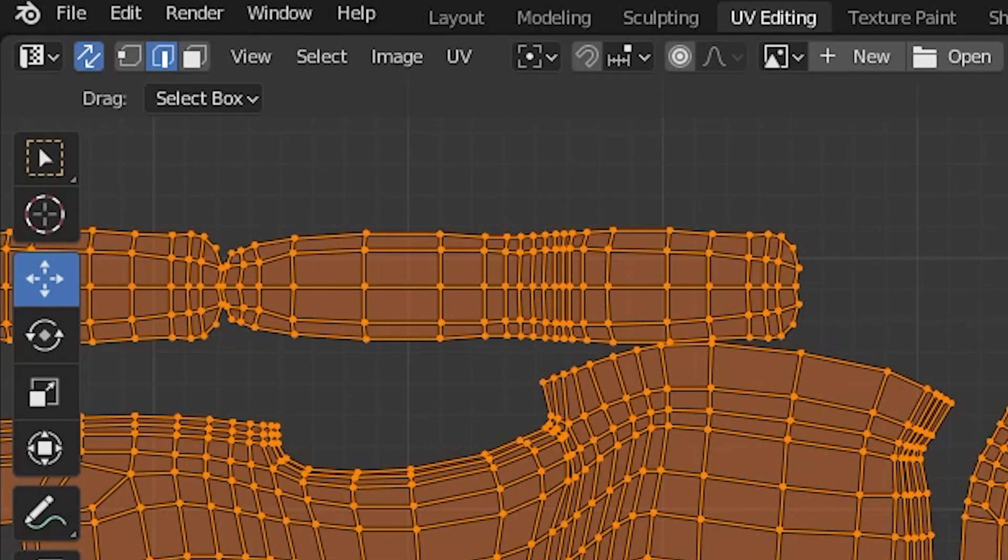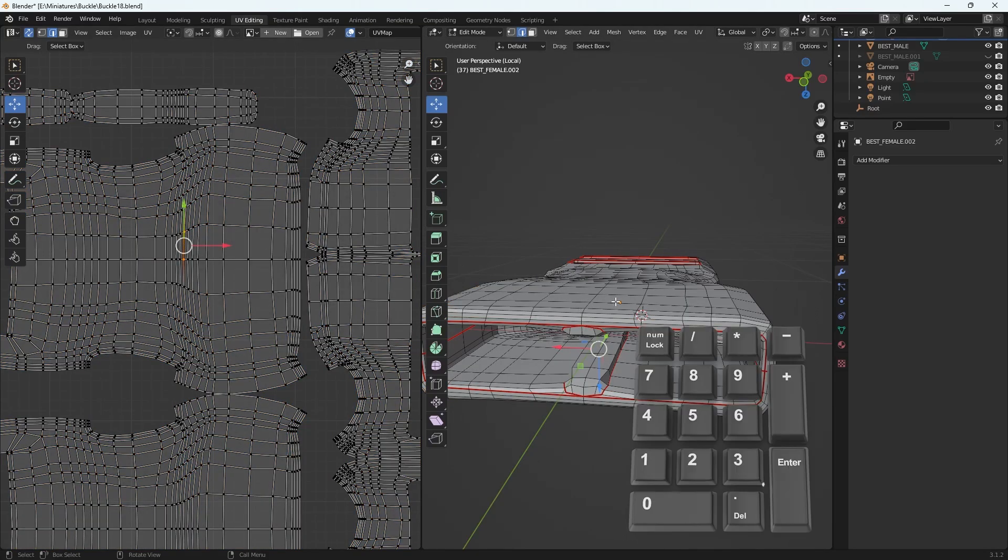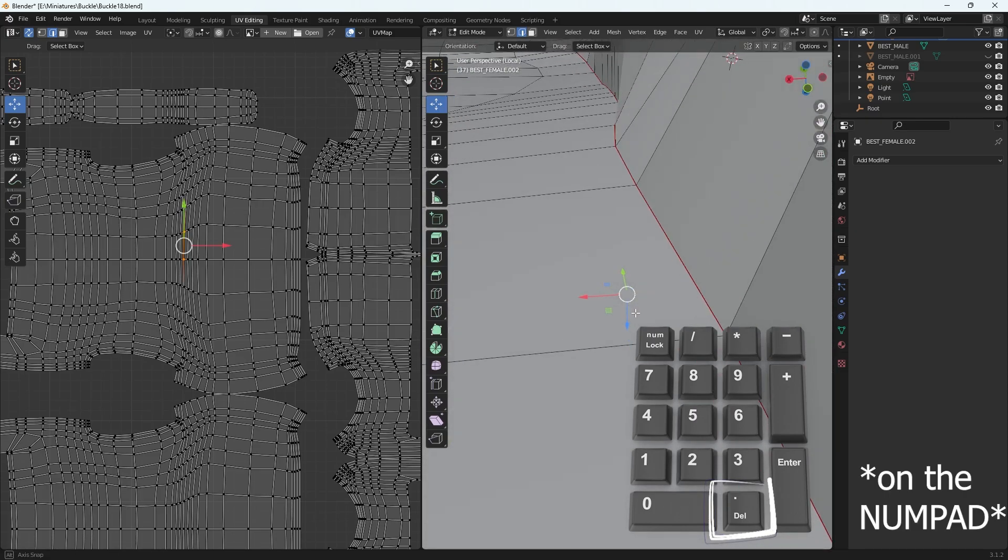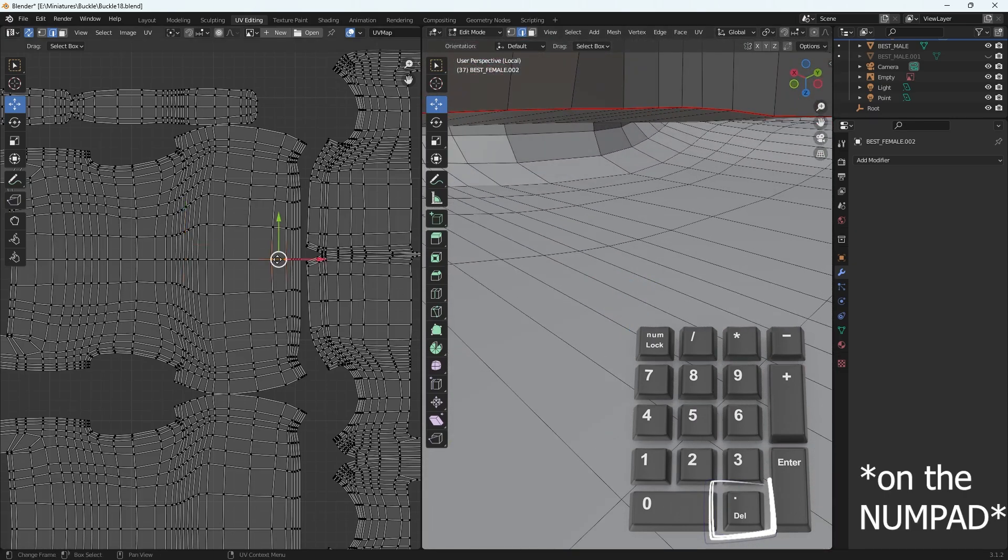Now if I select something like an edge, I can go to my viewport and select the period button on the keyboard and it will zoom right to that spot so I can see what I'm selecting.